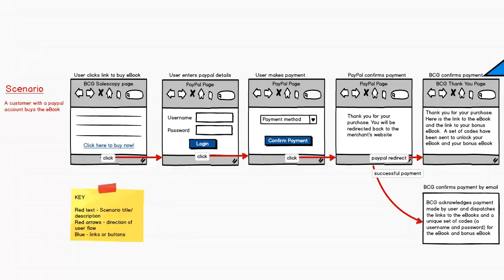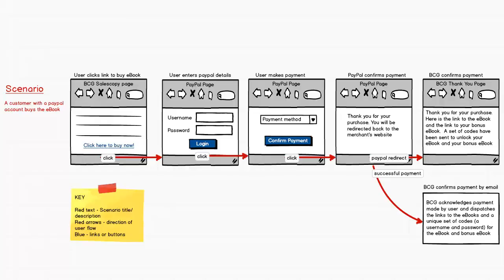That was my presentation of a user journey describing how a user makes a purchase of the ebook on bogeycrusher.com. Be sure to comment, rate, or subscribe to this YouTube channel. If you have any questions, include them in the comment section below. Once again, I'm Elizabeth Vincent of bestuxdesigner.com. Have a great day, see you soon, bye for now.